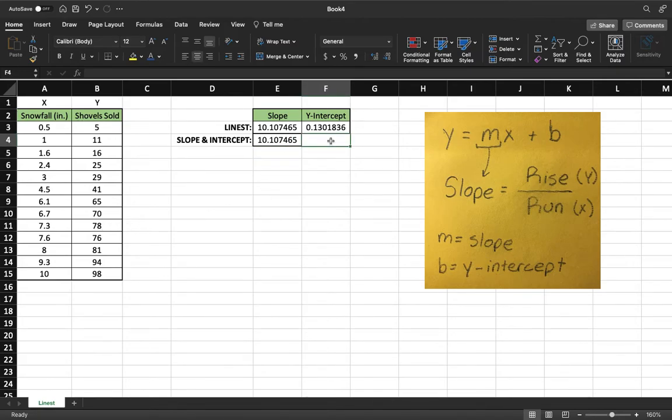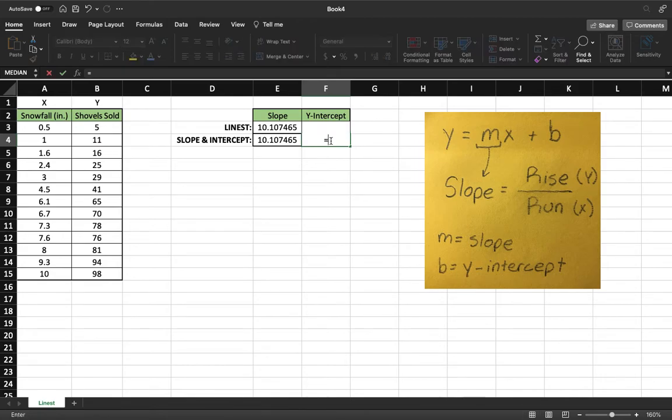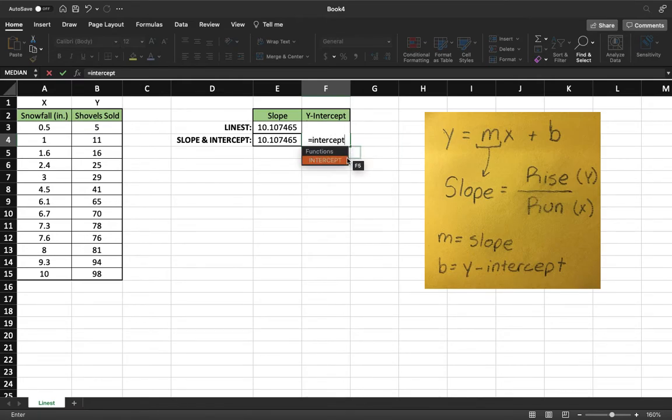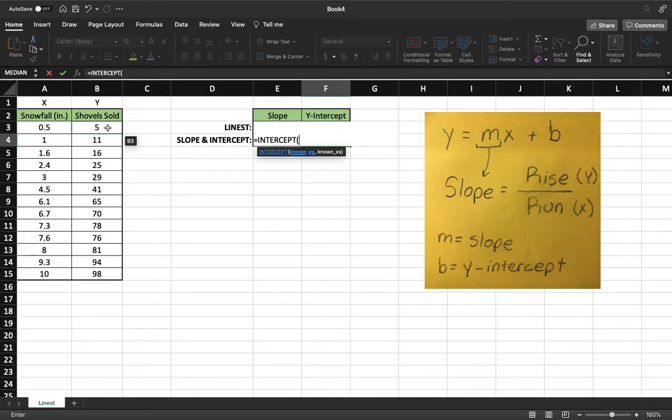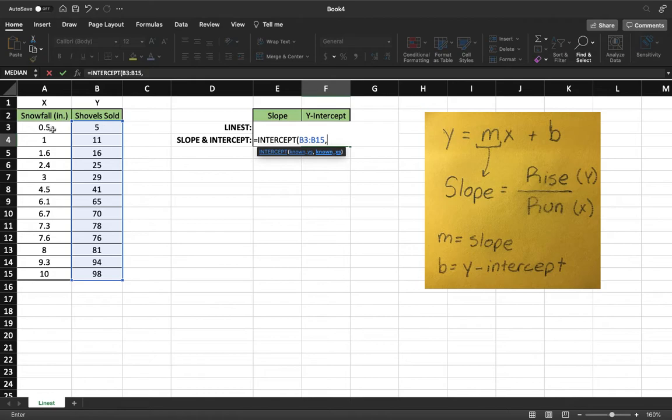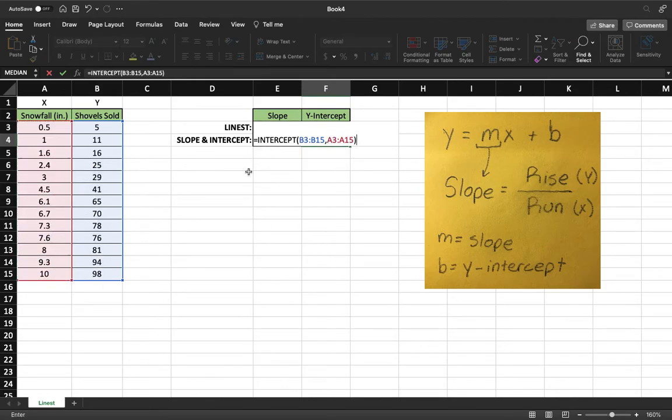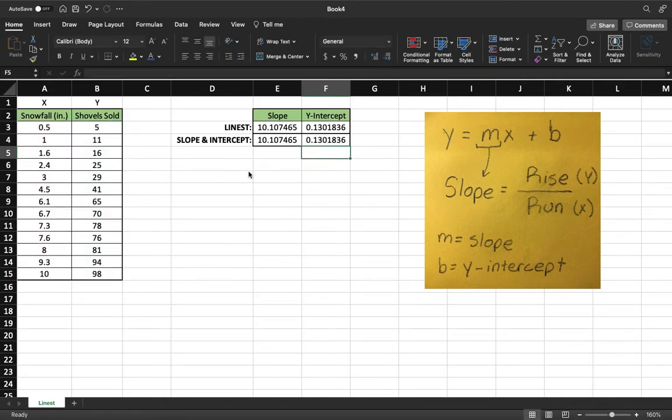We'll do that again with the y-intercept equals. Our function for the y-intercept is intercept. We'll take our known y's, shovels sold, comma, and our known x's, which is the snowfall. Cap off that parentheses. And then we see our y-intercept.